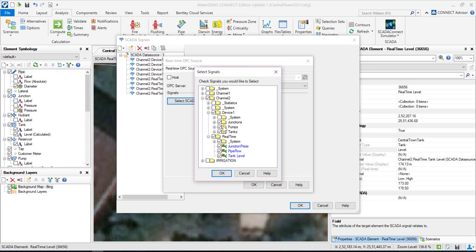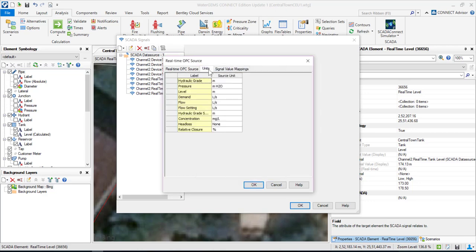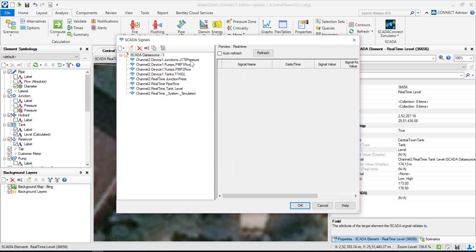I click OK. You can also set up the units if you wish — since this model was built in the SI system and we use SI metric in India, I've set it accordingly. I hit OK, and now all those SCADA signals I selected from the device are now appearing here.